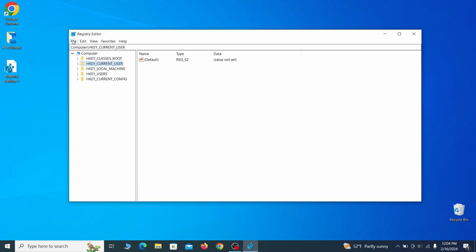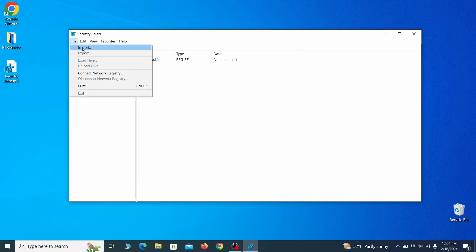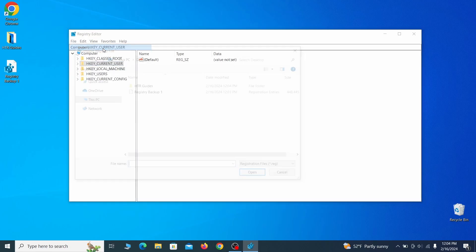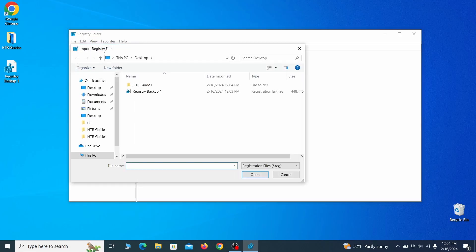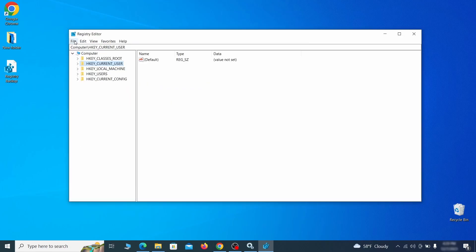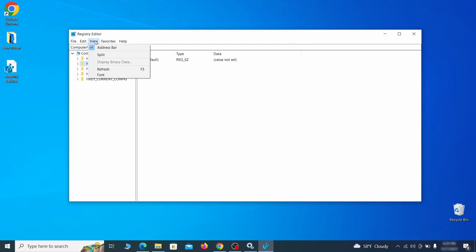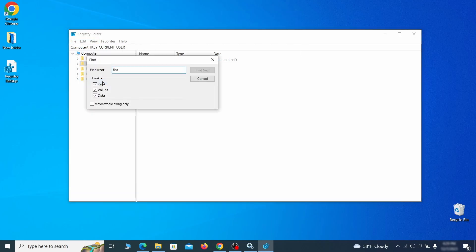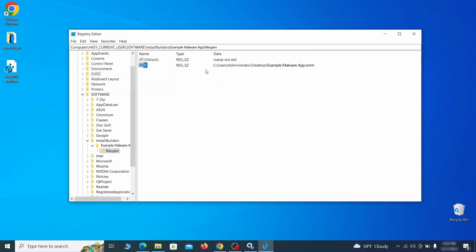If you want to restore from the backup, go to file, import, select the backup file and click open. Once the backup is ready, the first thing you should do is go to the edit menu, click find and type the name of the malware. Then click on find next to see if anything comes up. If you find anything, right-click on it, delete it and then search again. Rinse and repeat until all related items are deleted.